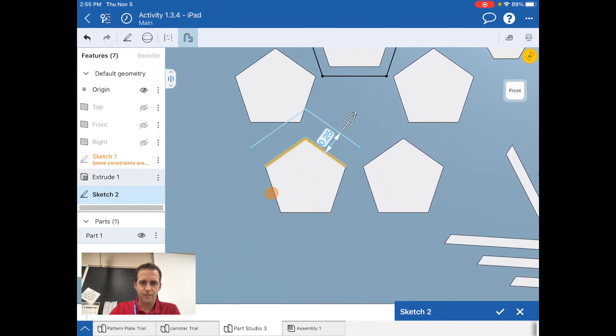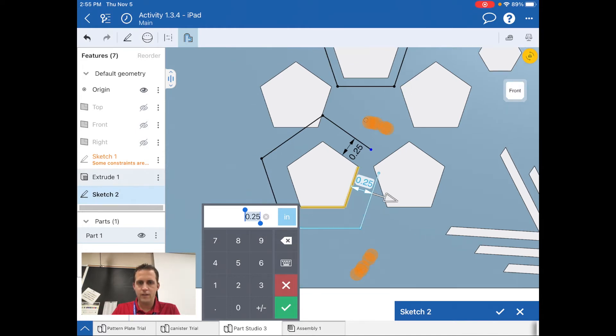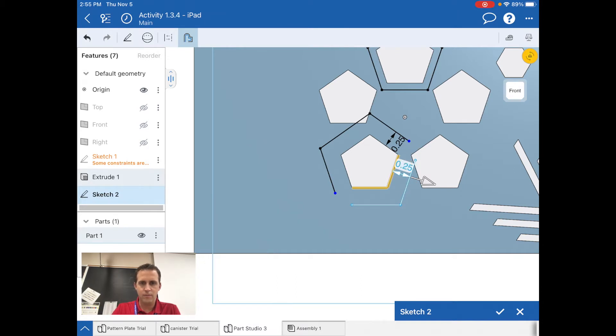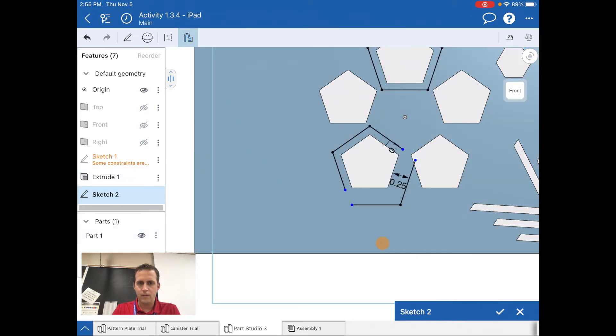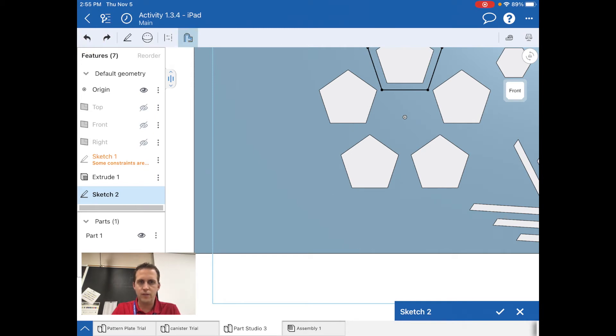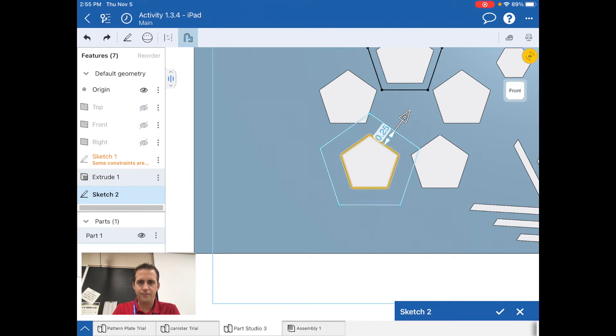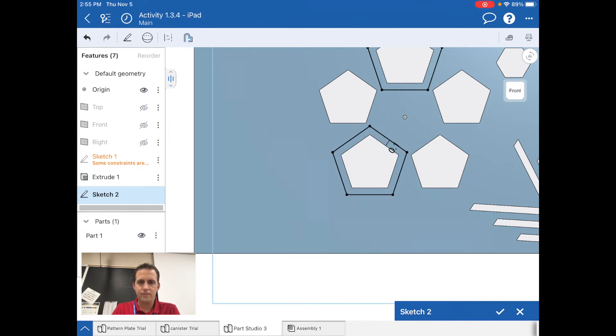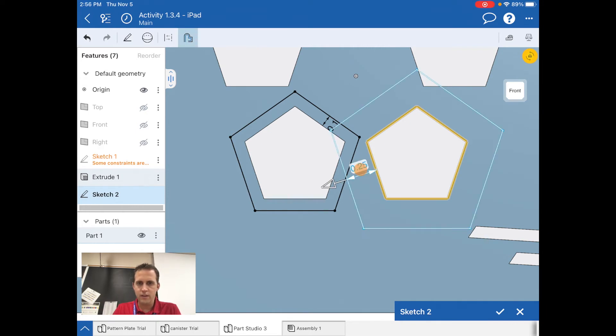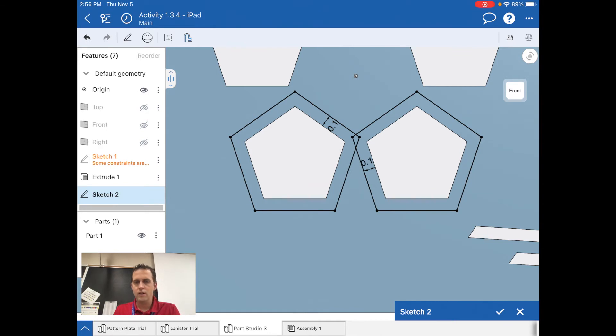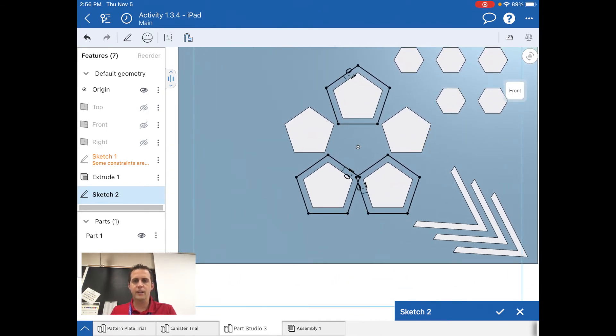We're supposed to do three of the five and offset those. That was not done well. Let me undo that. Sorry. There we go. Offset. Need to select all five of these. That's better. I got that one and then one more offset at point one. Great, so I have my three pentagons.